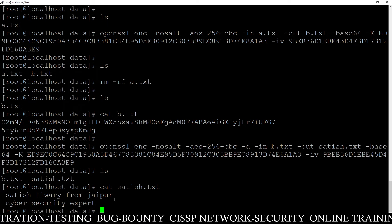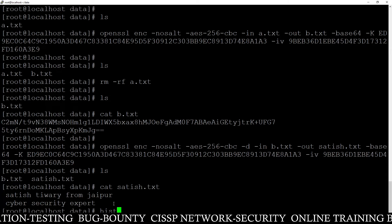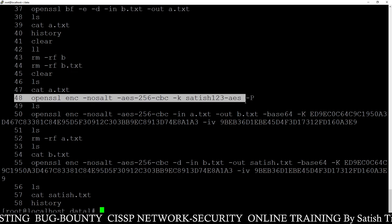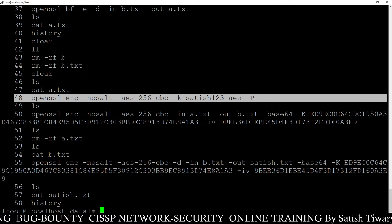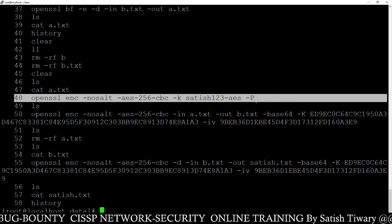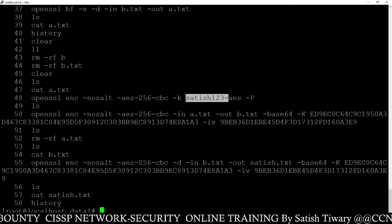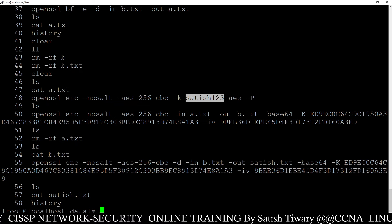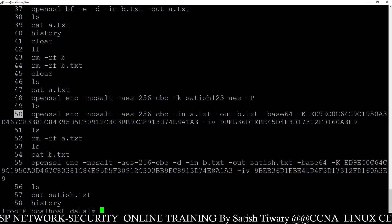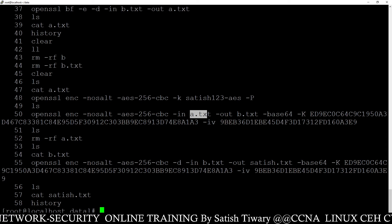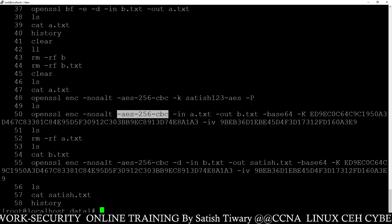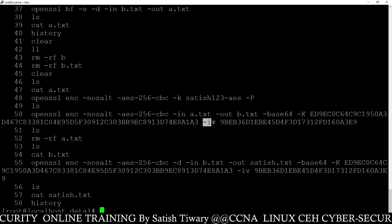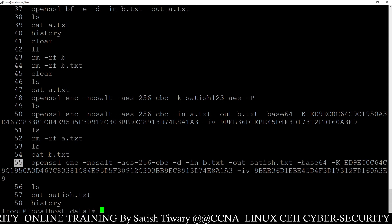Let me show you by running the history command. Line 48 is used to generate the key pair — there will be two keys: the AES key and the IV initialization vector. The secret password here is 'satis123'. If you remember this password you can generate the key anytime, anywhere, on any machine. Line 50 is used to encrypt a.tst into b.tst using two algorithms — AES-256-CBC and base64 — and the two keys. Line 55 is used to decode b.tst to satis.tst using the same algorithms.